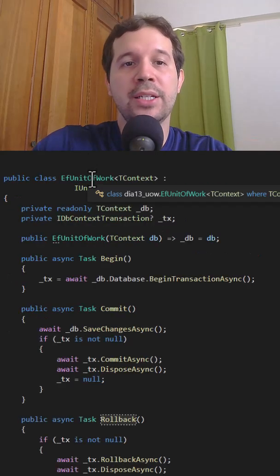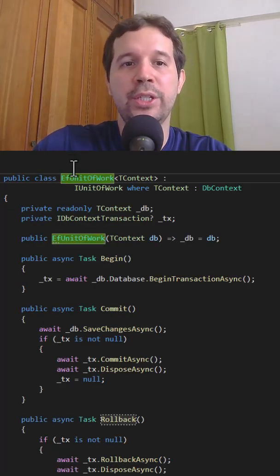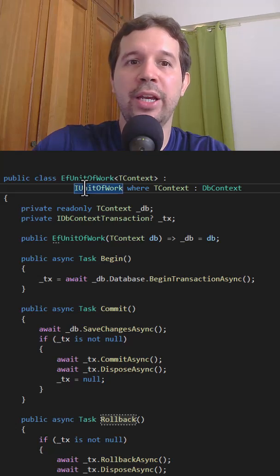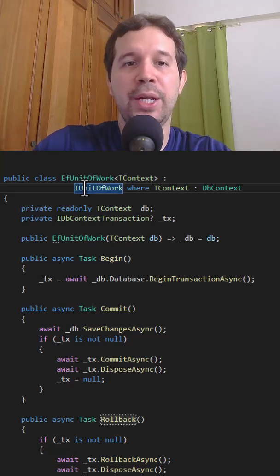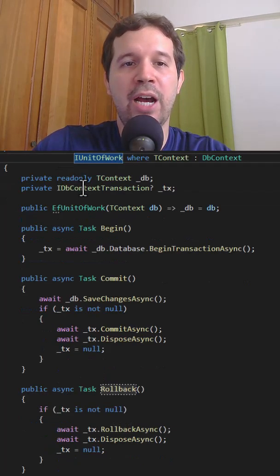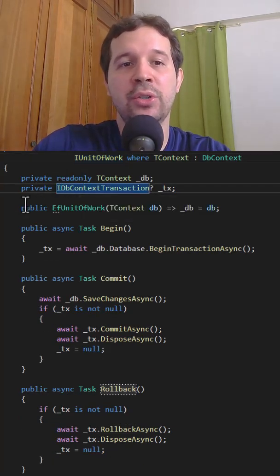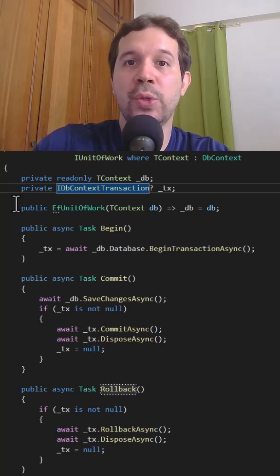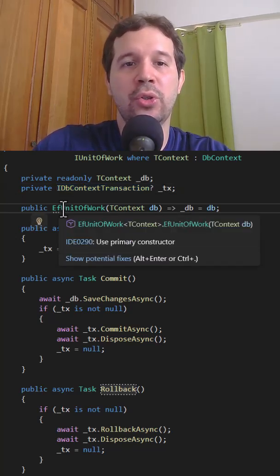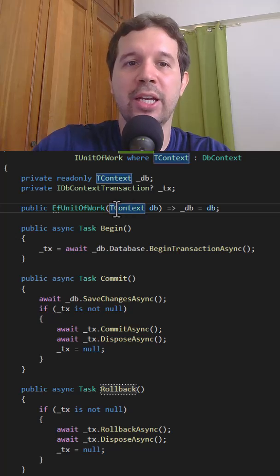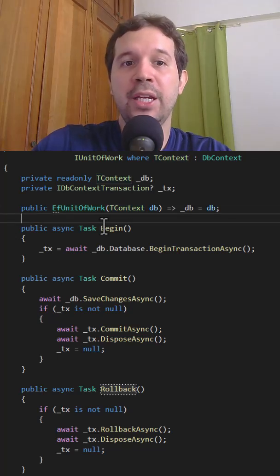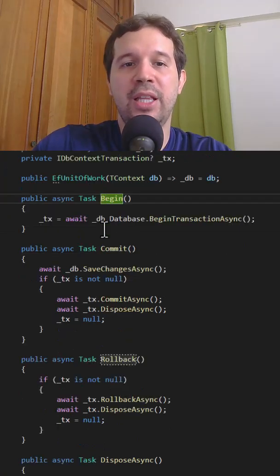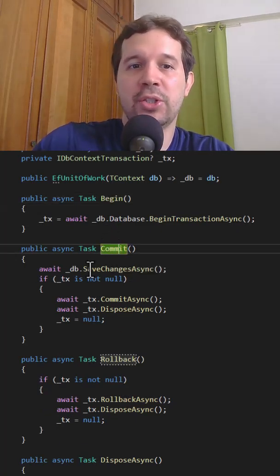So as you can see here, we have this efUnitOfWork class which implements the unit of work interface that we created in a previous video. We have this IDbContextTransaction which is the object that allows us to create a transaction. Then we have the constructor in which we receive a DbContext. We have begin which creates the transaction. Then we have commit which commits a transaction.